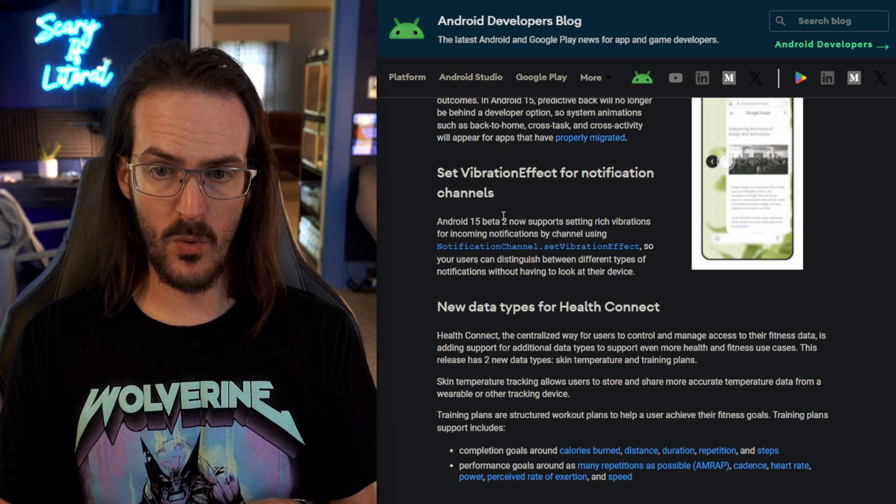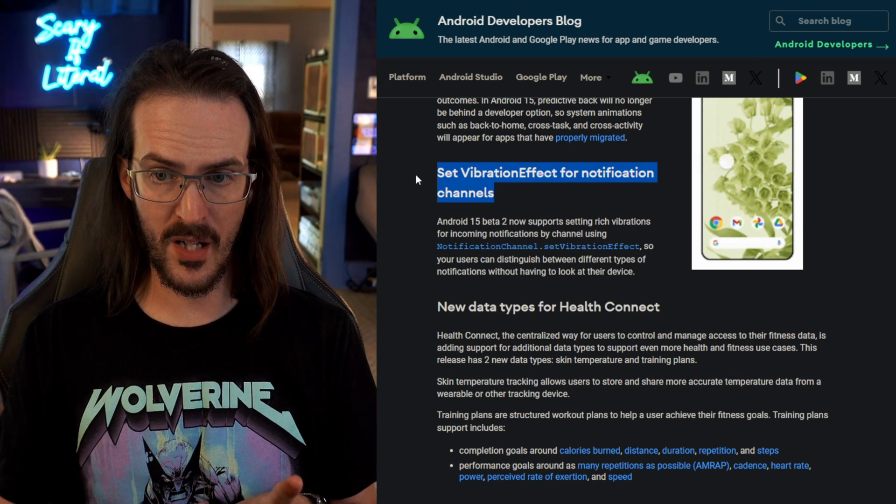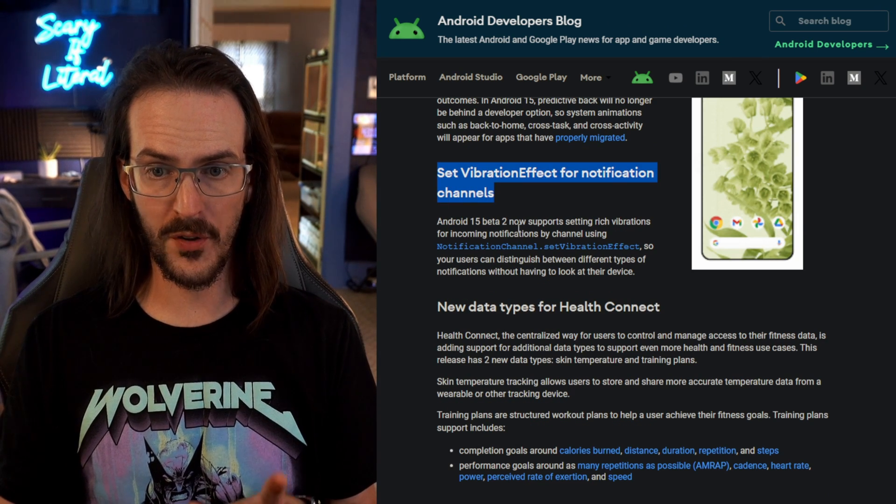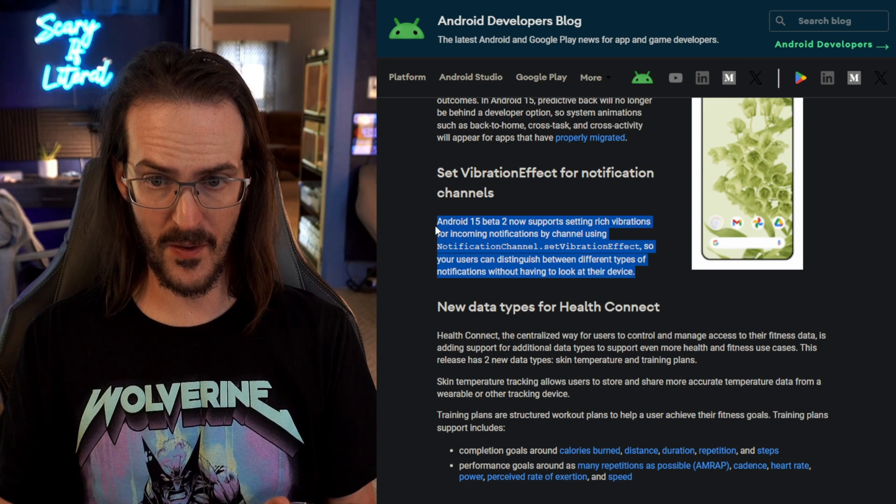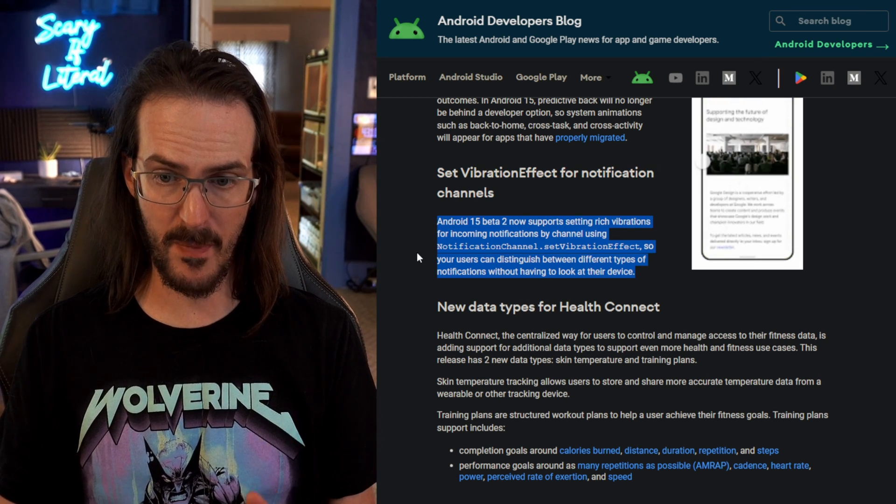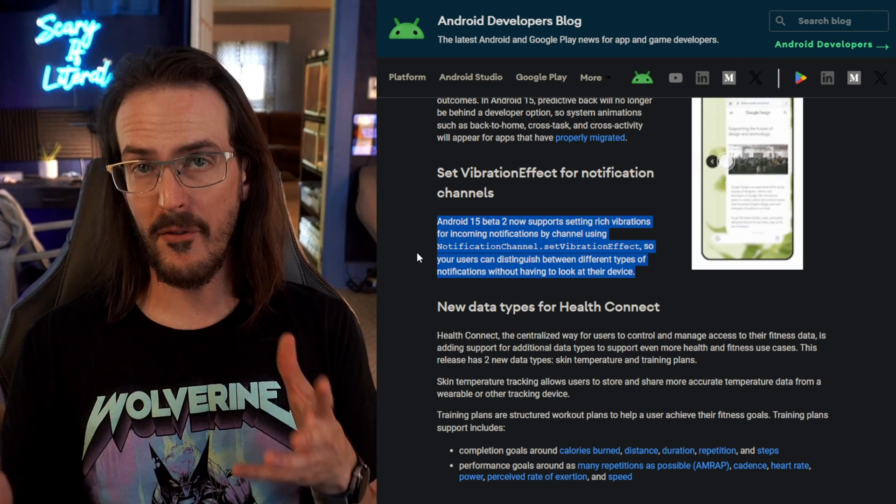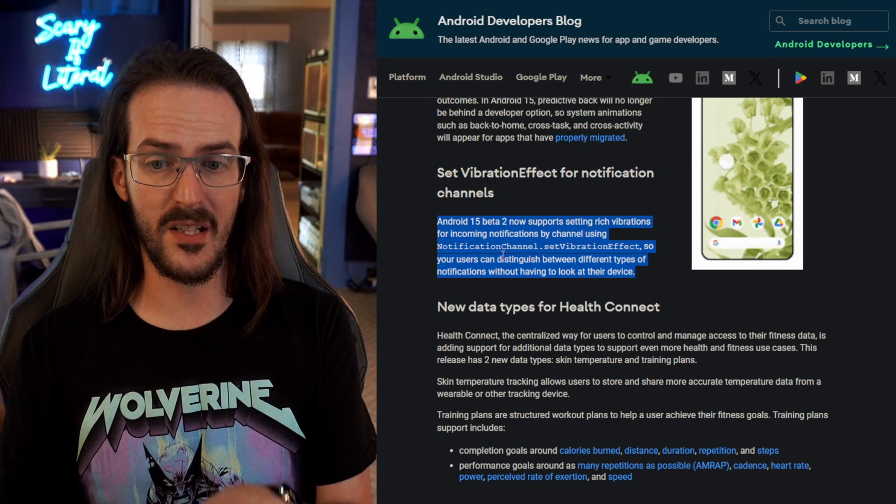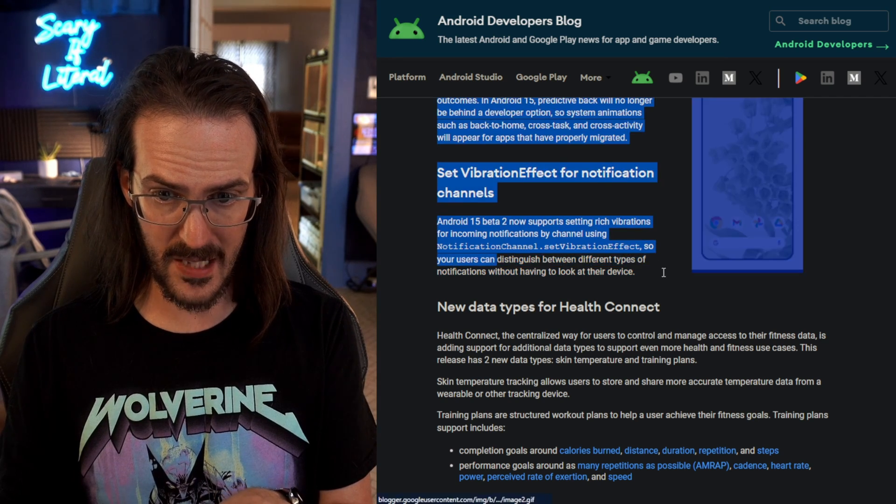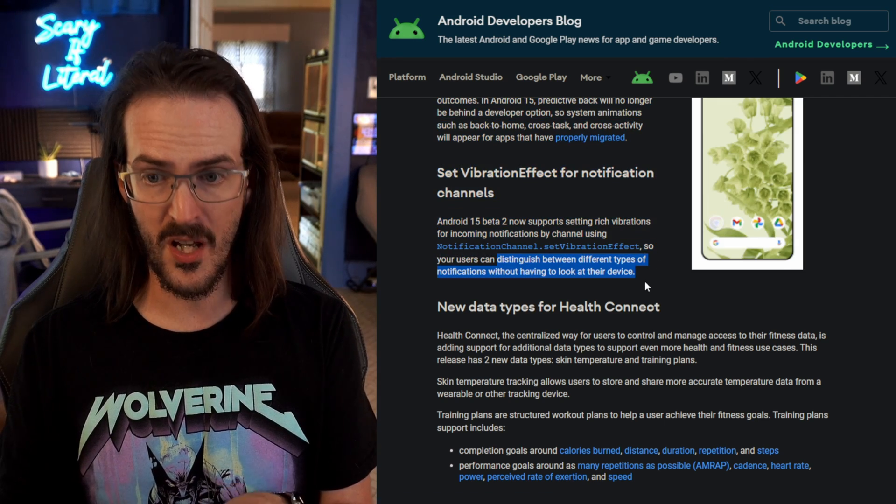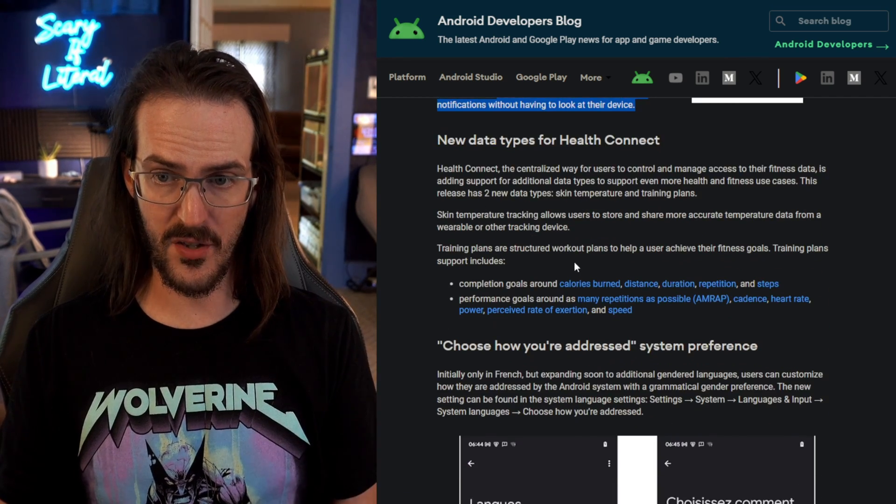A couple more that might be worth mentioning: set vibration effect for notification channels. So this is another thing that developers are going to be able to use basically having their application do something so that users can distinguish between different types of notifications without having to look at their device.